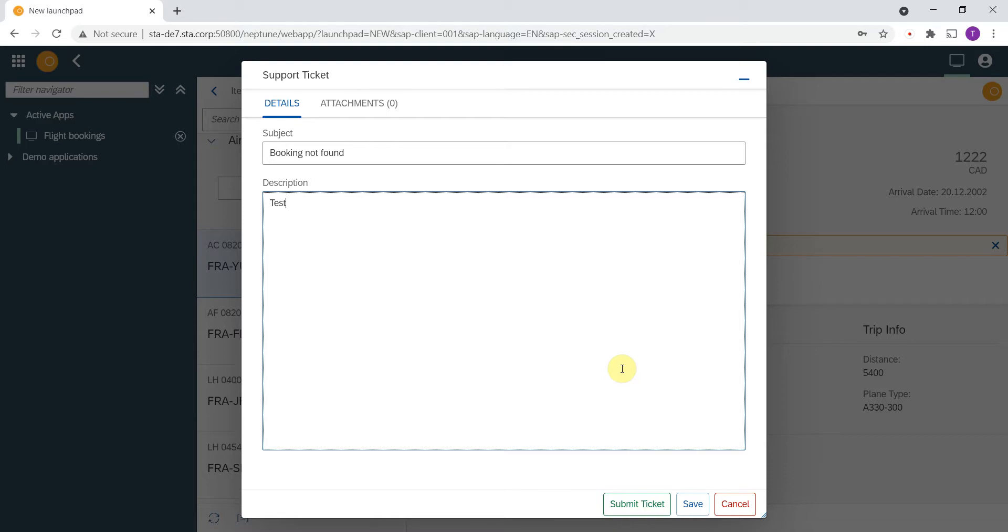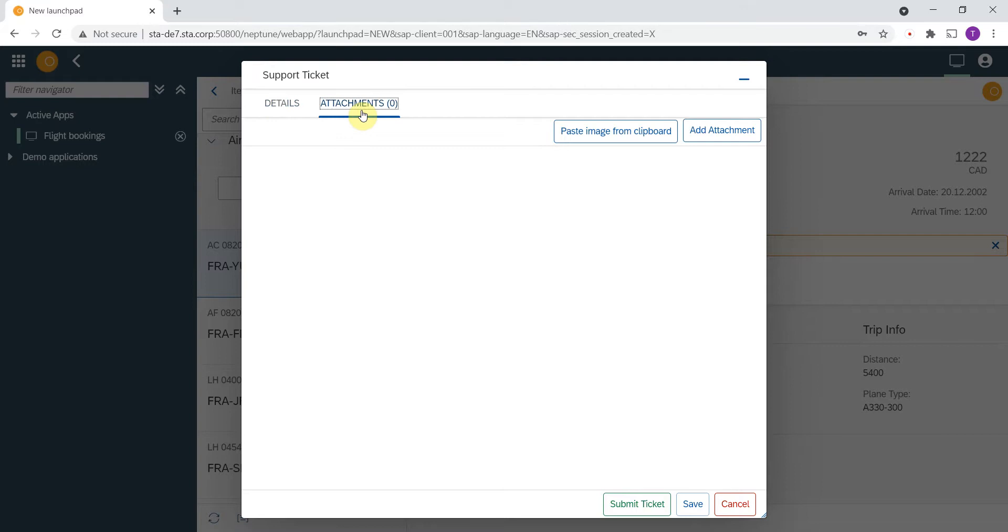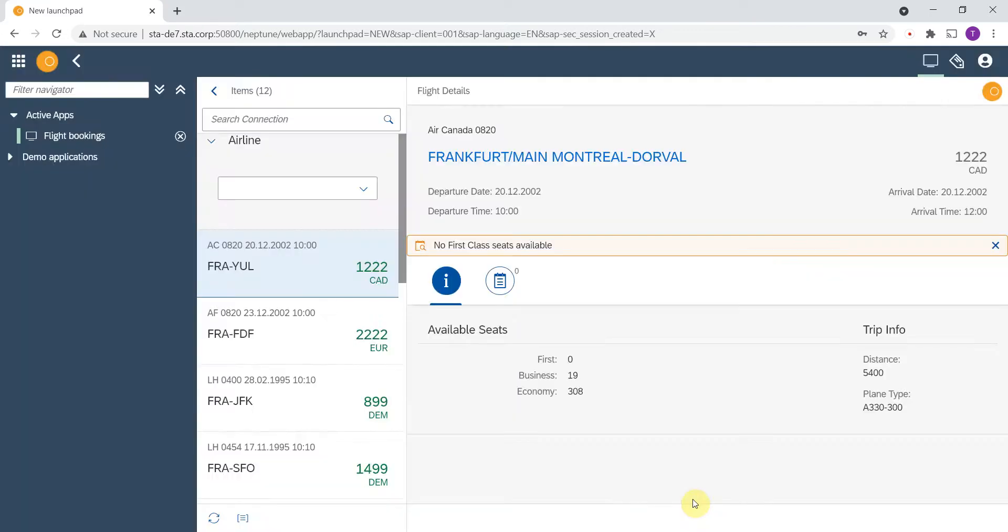Today I will show you the integration with ServiceNow. But before pressing the button, I'll show you how easily you can add attachments and screenshots as well. You can add attachments if anything is relevant to your problem with this button.